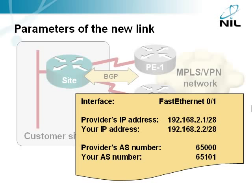The service provider has deployed a fast internet connection to your site and given you these configuration parameters. You should be familiar with them. If you're not, please watch the previously mentioned BGP MPLS VPN single router site module first.